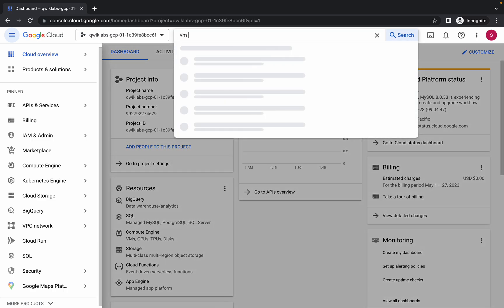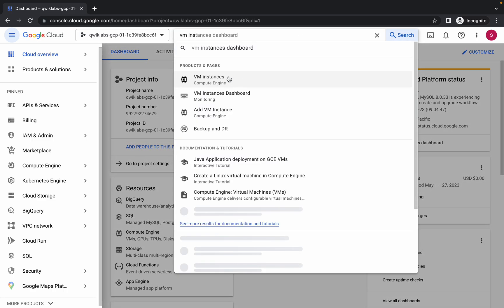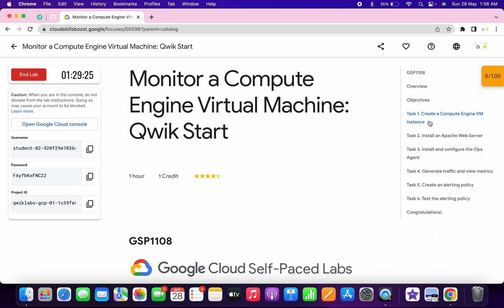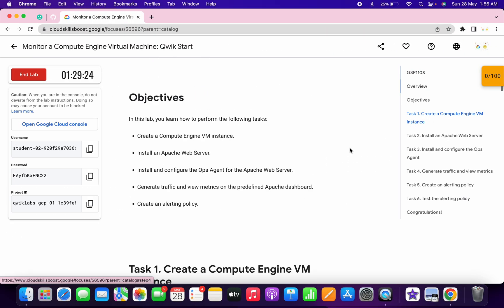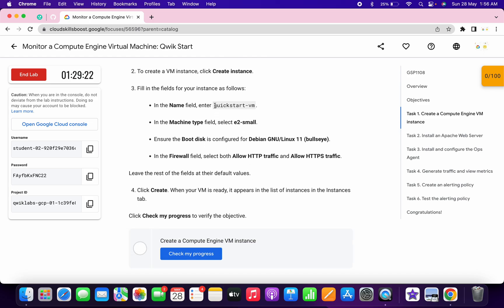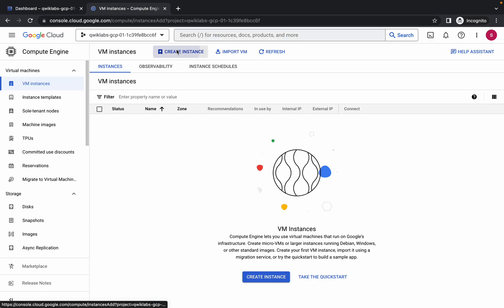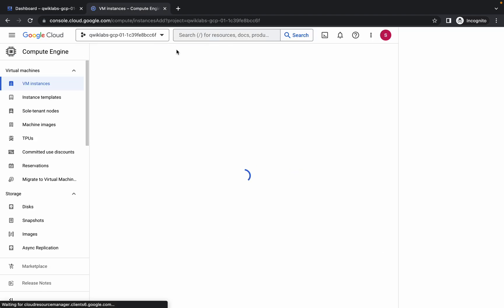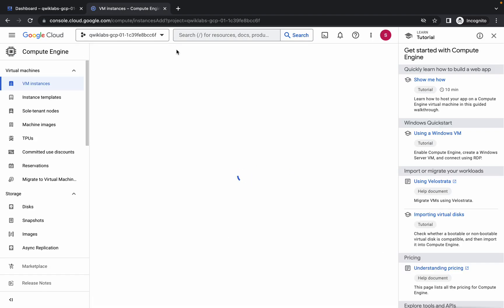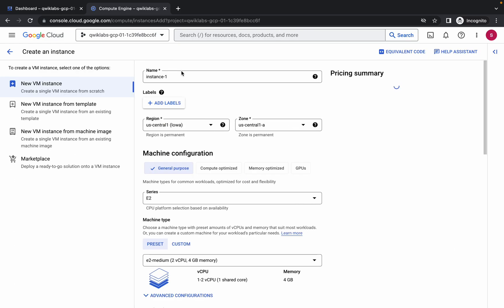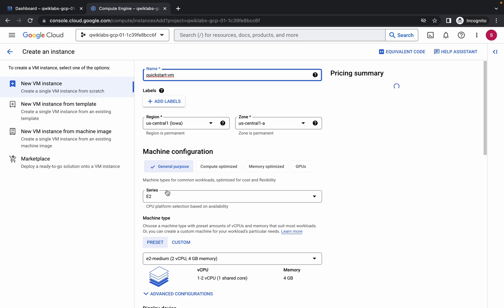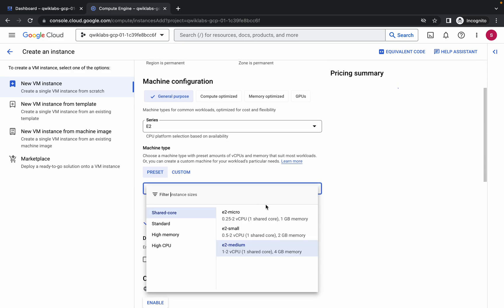Search for the VM instance and open it in a new tab. Come to task number one, scroll down, and copy the name — do not copy the full stop, just copy the name. Come back and click on 'Create Instance', then replace the name.